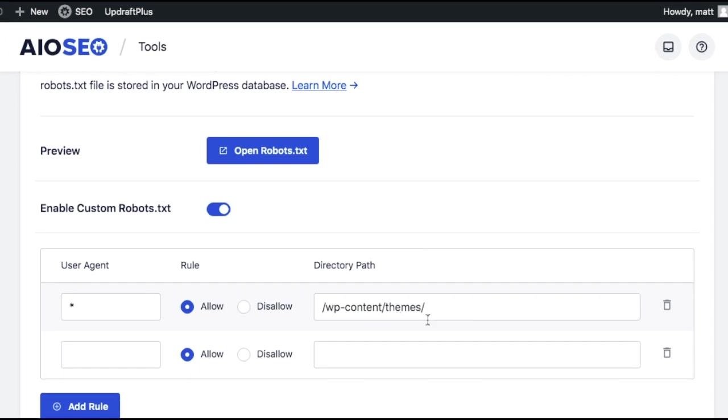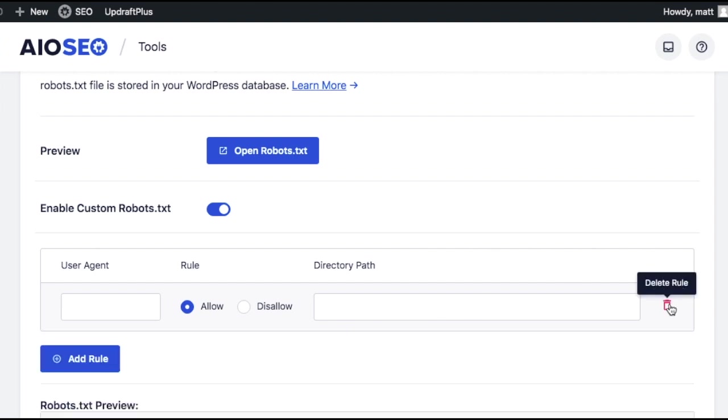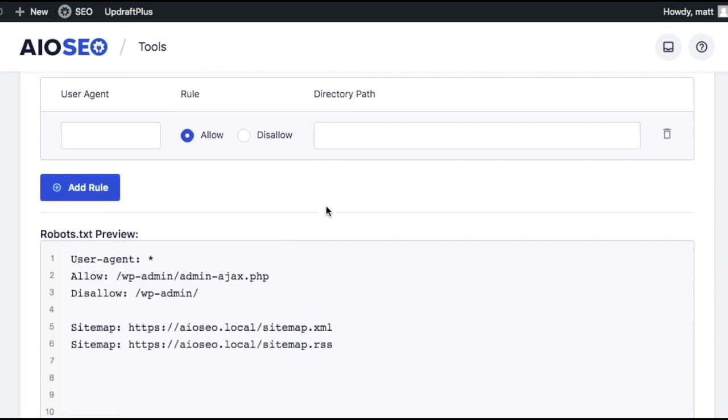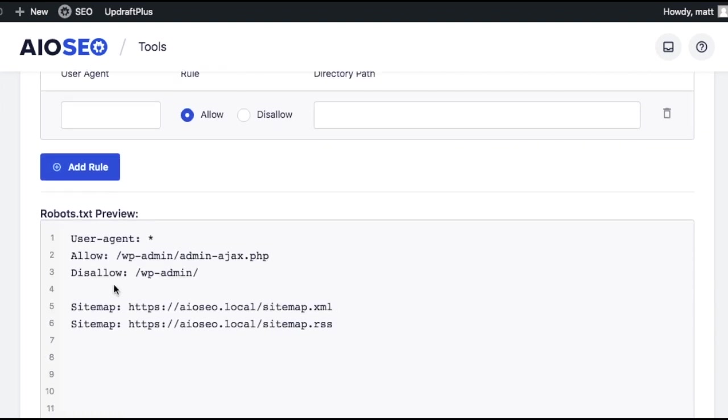Deleting a rule is very simple. You're basically just going to click the trash can icon to the right of the rule you just created. And if we scroll down, we can see in the preview window that that rule has been deleted.